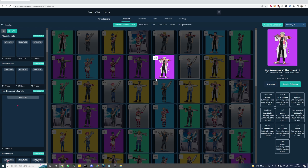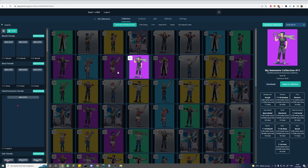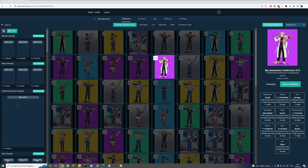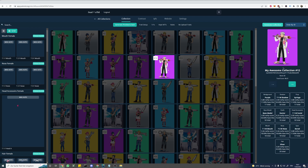Alright, looking good. Now when we select an item from our collection we can see which traits it has, as well as the rarity scores of those traits, and the amount of items with this trait. Now this is just a preview picture, so to download the full image we simply click the download button — and there it is already.